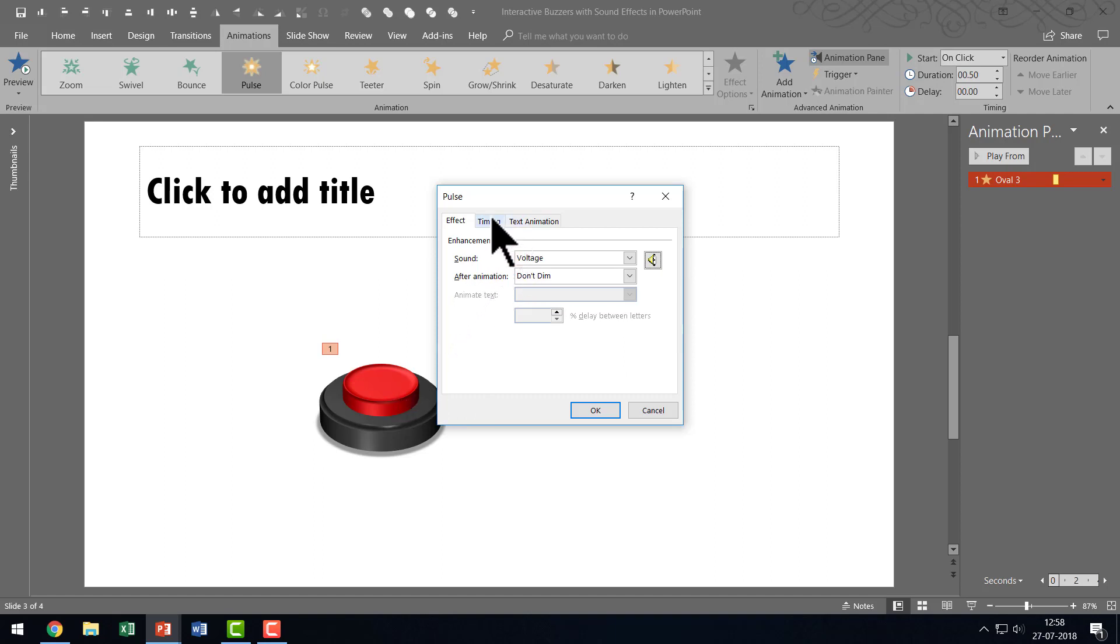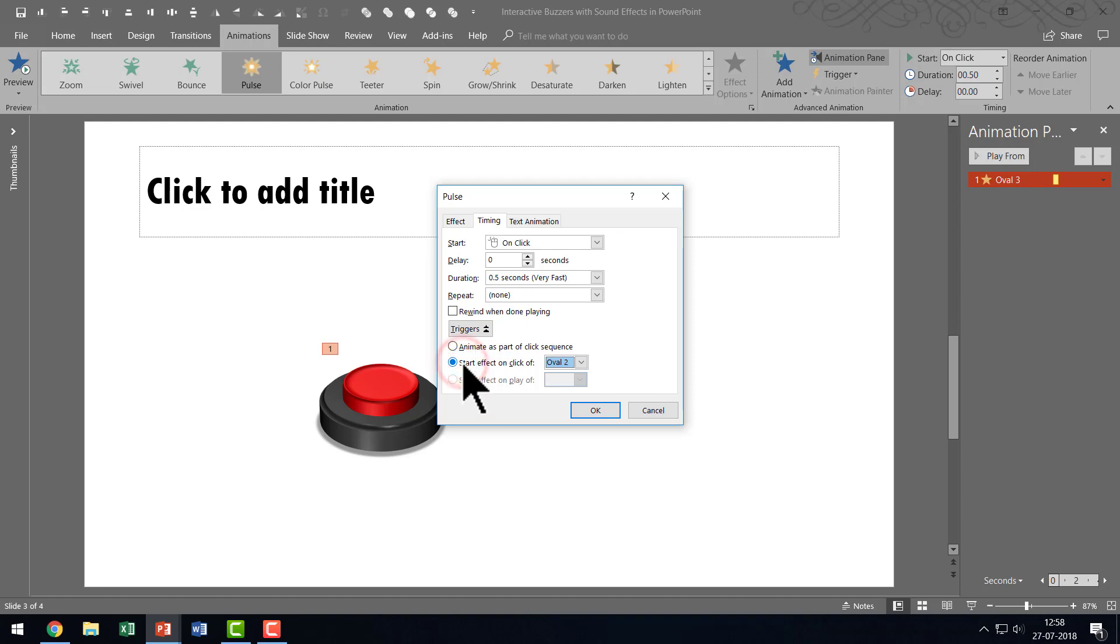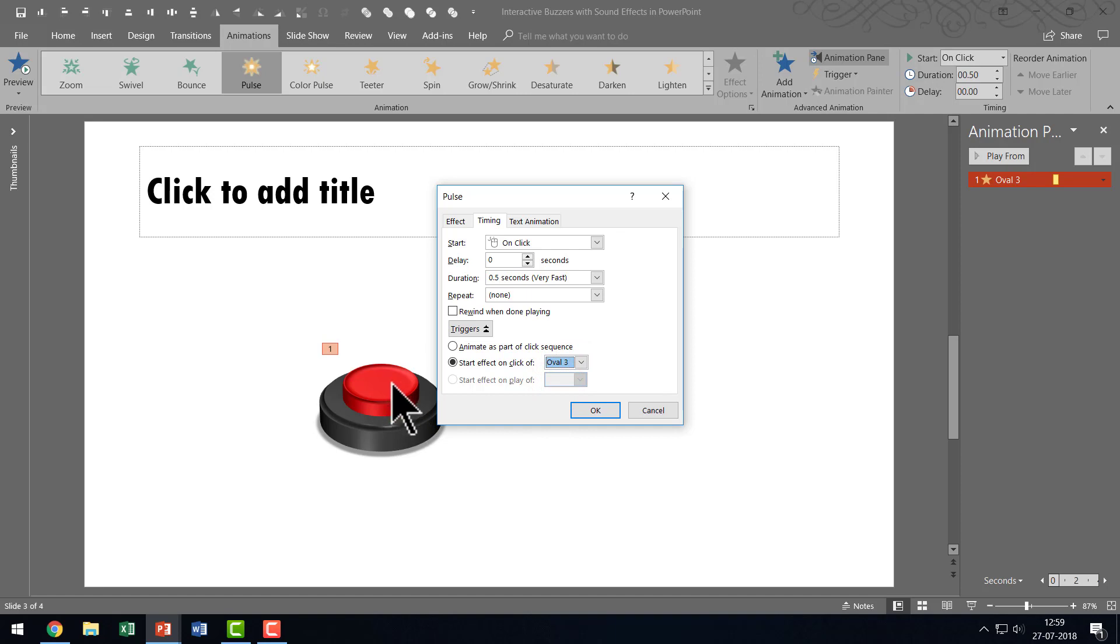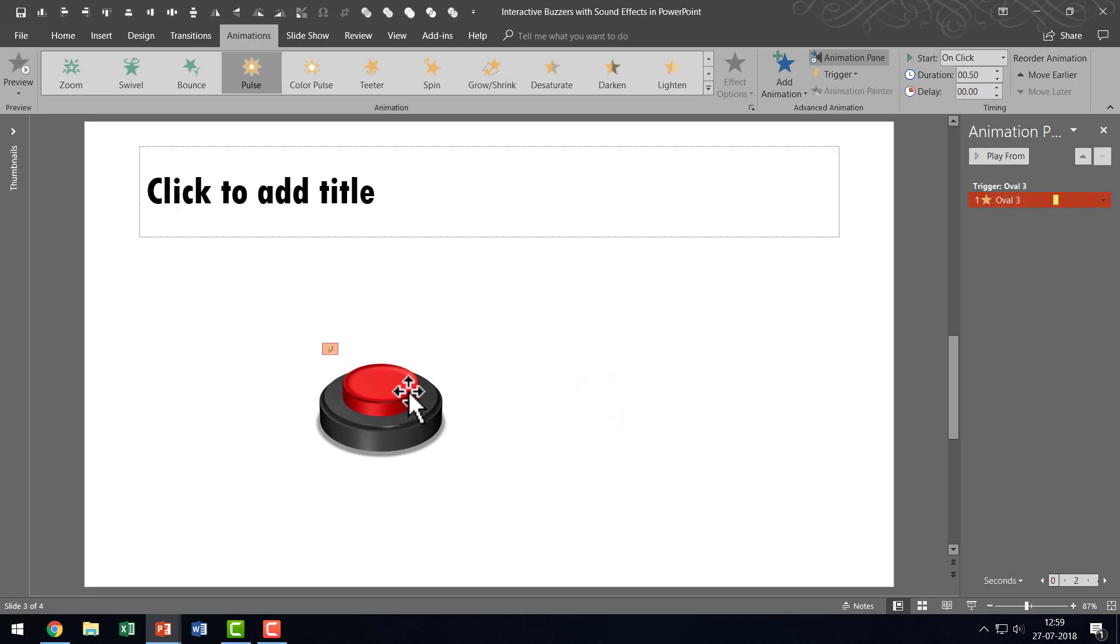The next thing I am going to do is to go to Timing tab in the same pane and let us go to Triggers and say Start Effect On Click Off and I am going to choose the option called Oval 3 because I know that this is Oval 3 and then I am going to say OK. Can you see that? That is how the animation happens.